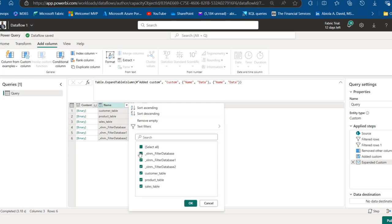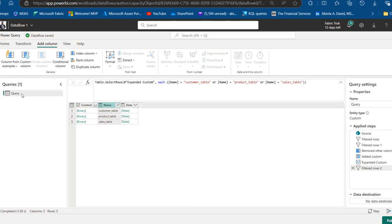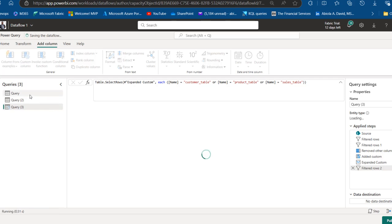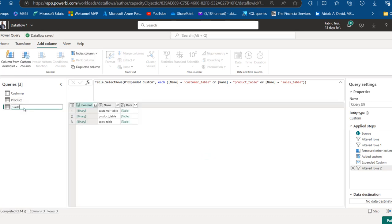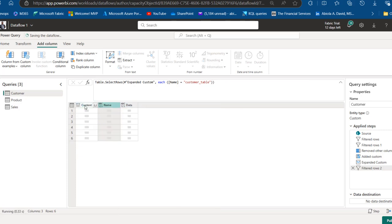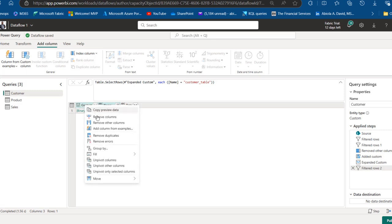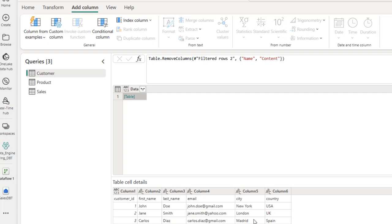I'll click the expandable icon and filter to see only the name and data columns, then click OK. We can see the customer table, the product table, and the sales. I'll click the filter and uncheck the extra filter database entries, keeping only the customer, sales, and product tables. Now I'm going to create two duplicates of this query and name them: one as "customer", one as "products", and one as "sales". For the customer query, I'll uncheck product and sales, leaving only the customer data. When I click the open space, I can see the customer table content: customer ID, first name, last name, through to country.